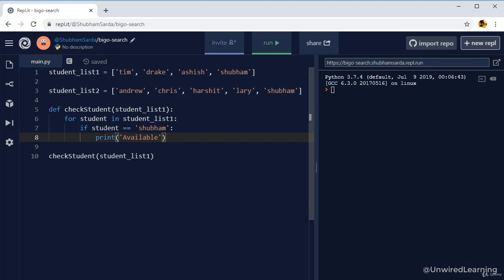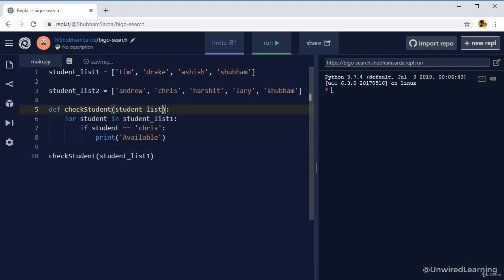Let me try to change this name and search for Chris. And perform this example with my list number two.